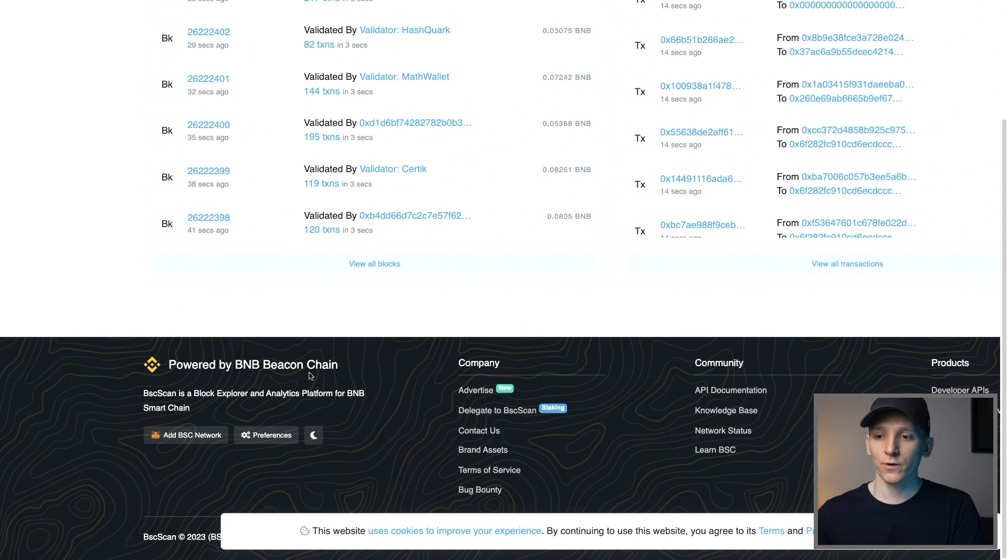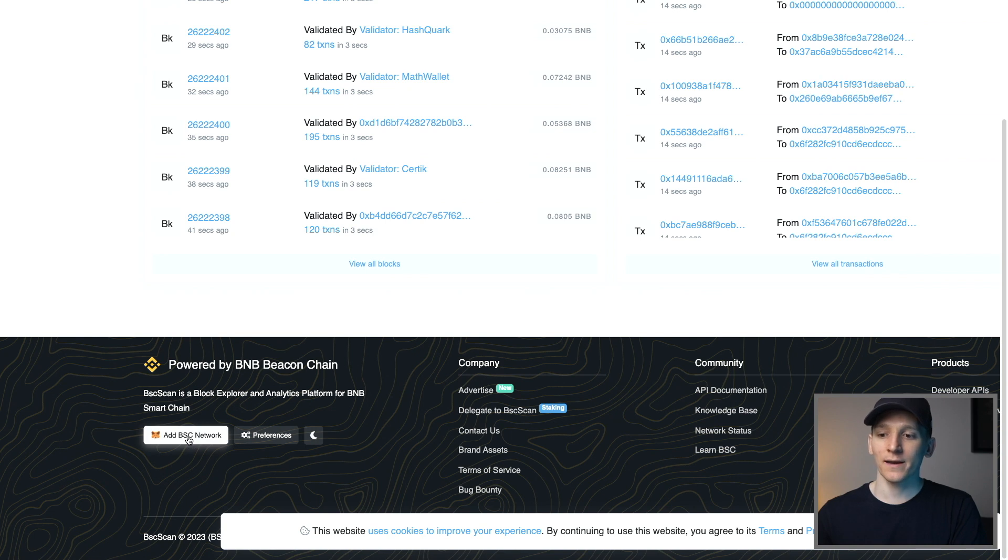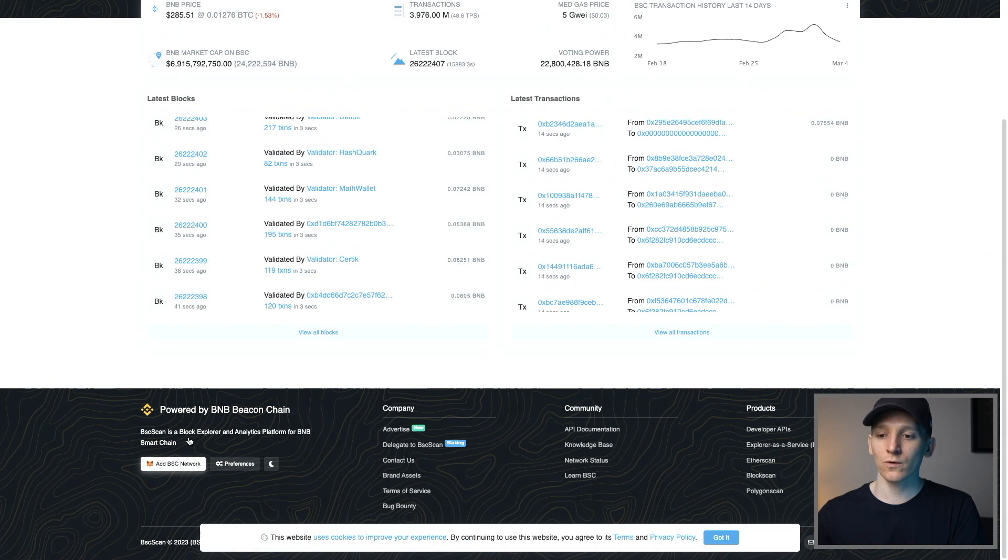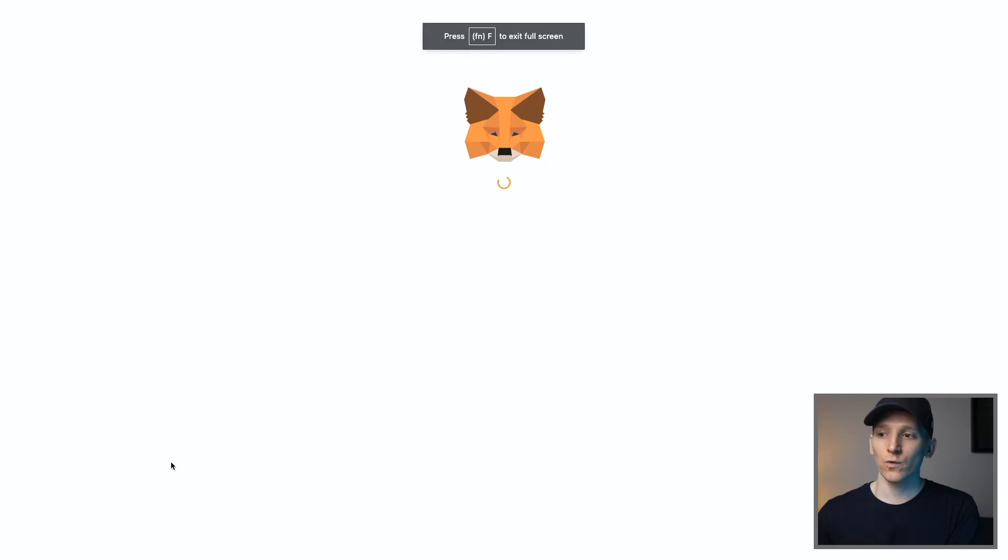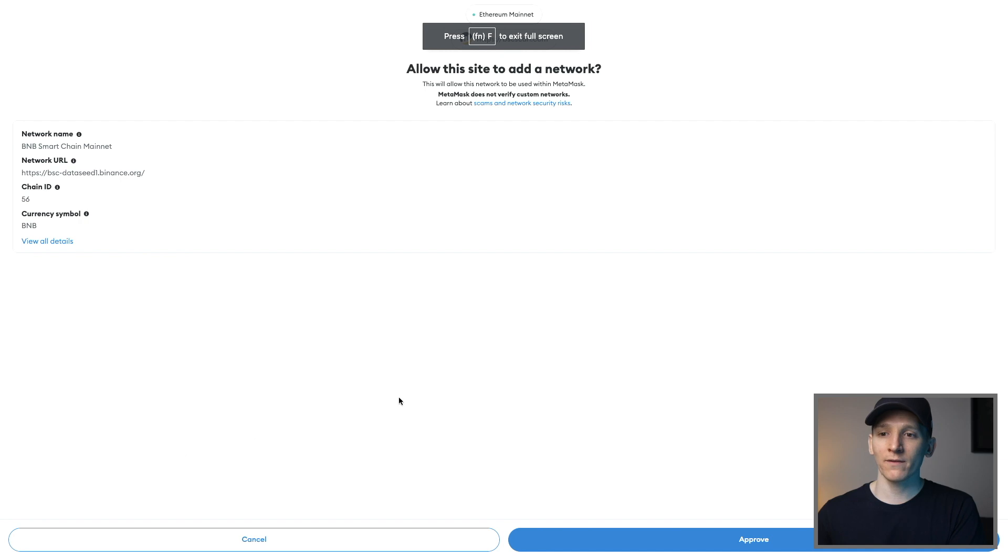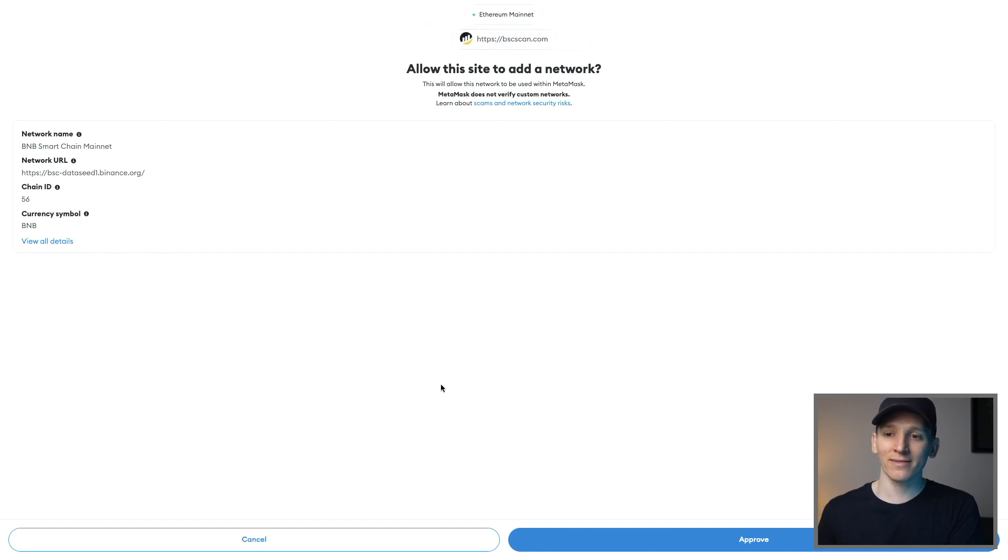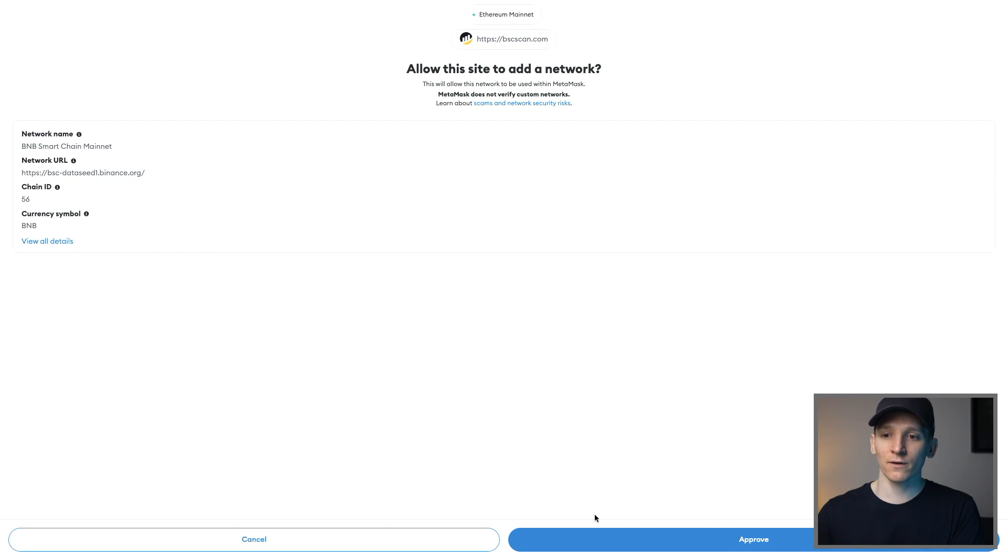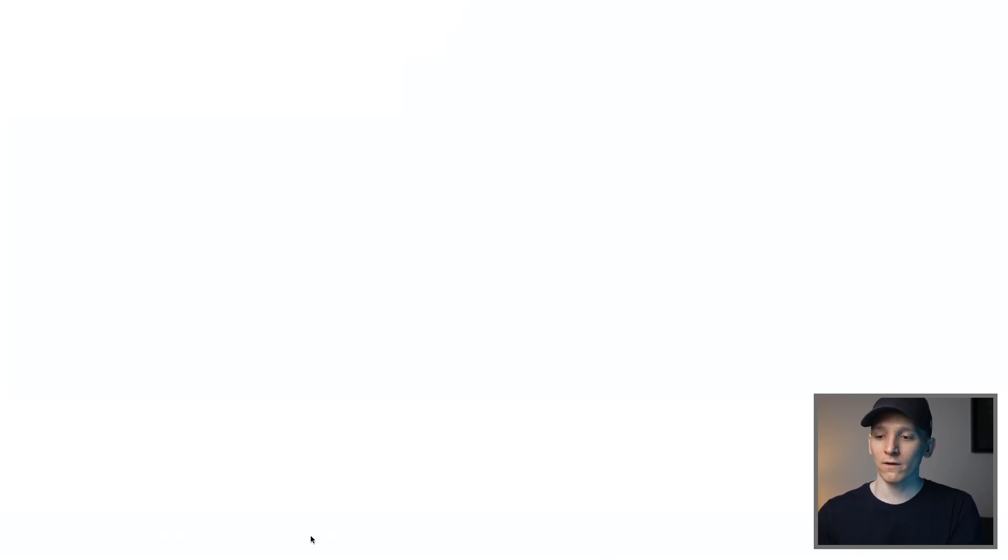So you can see for BNB chain, we have BSC scan right here. And I can click add BSC network. So what I'm gonna do is just click on this. It's going to load my MetaMask wallet. And it says, do you want to allow to add this network to your MetaMask? You can approve this. It doesn't cost anything. Obviously it's completely free and that will be added to your MetaMask.